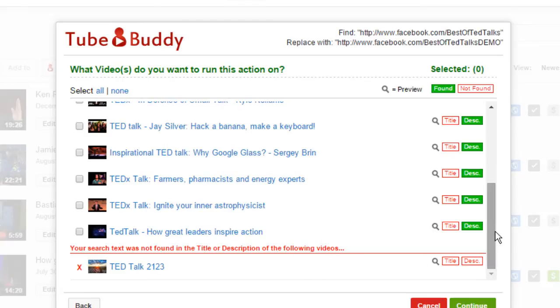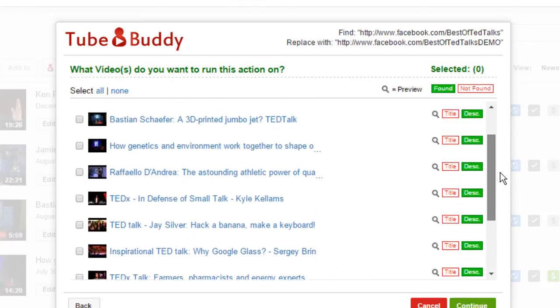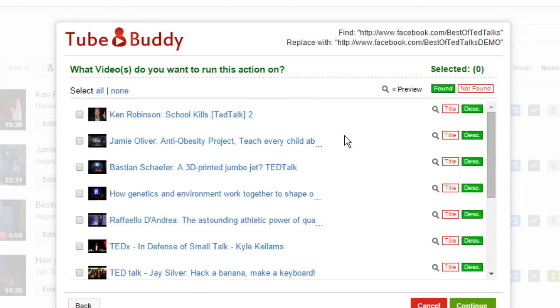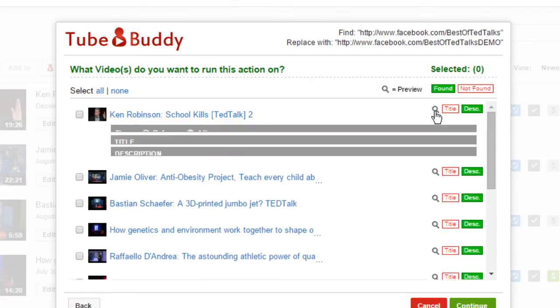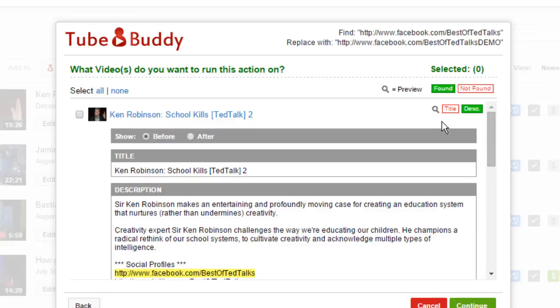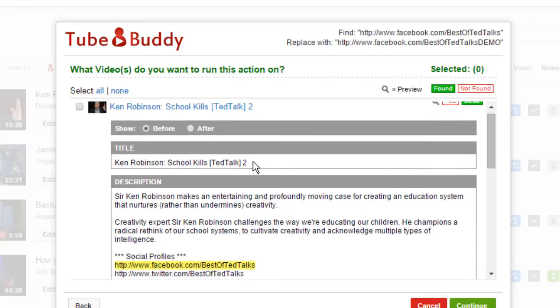For each video, TubeBuddy indicates if a match was found in the title, description, or both. You can click the preview icon on any video to see exactly what changes will be made to that video. Simply go back and forth between the before and after options to see the difference.